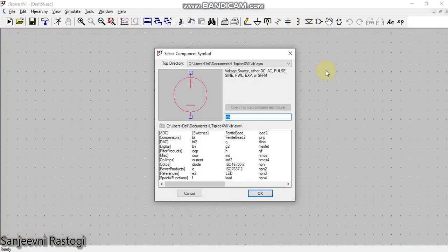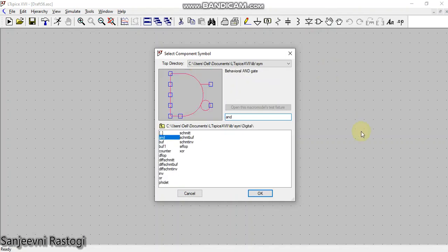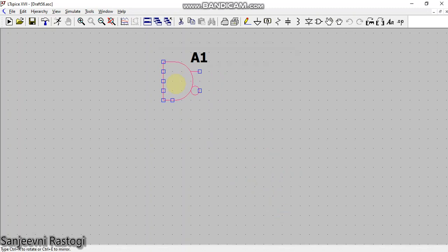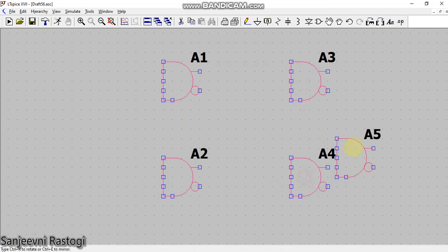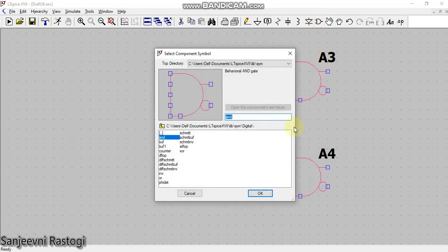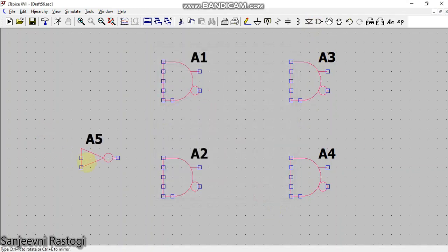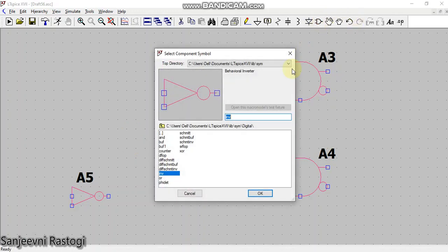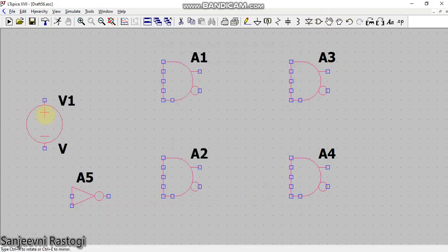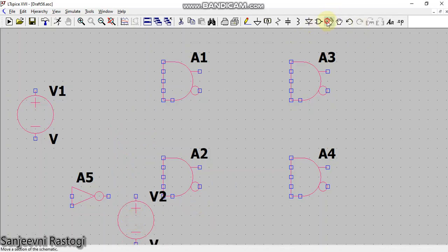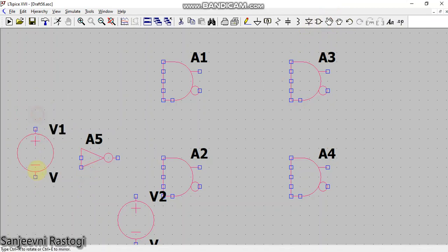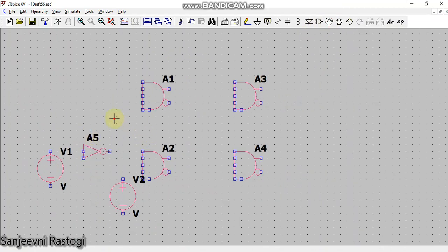Let us start. Open a new schematic, go to the component section. Select AND gates — the bubble will be acting as the NAND output, so we will take four AND gates. Then select an inverter and place it. We will also take two voltage sources: the first will act as input D and the second will be the clock.